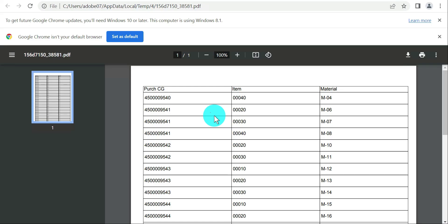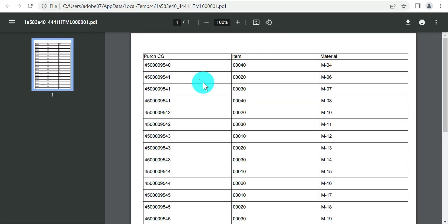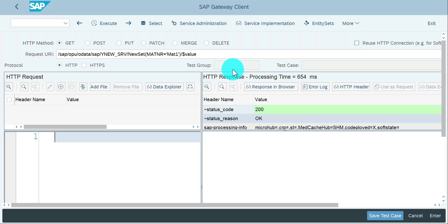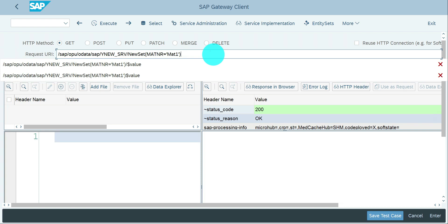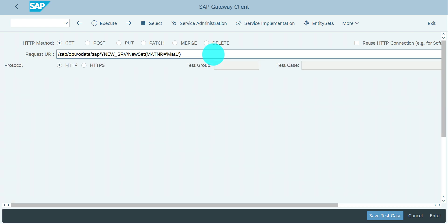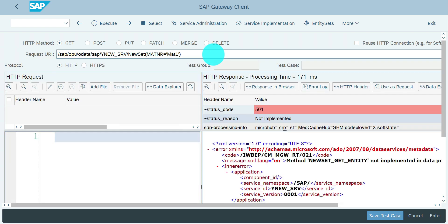For me MATNR is the only key field, so MATNR equals one, then dollar value, execute. Now it's opening separately for my system. This is the way you have to send an Adobe through OData service.